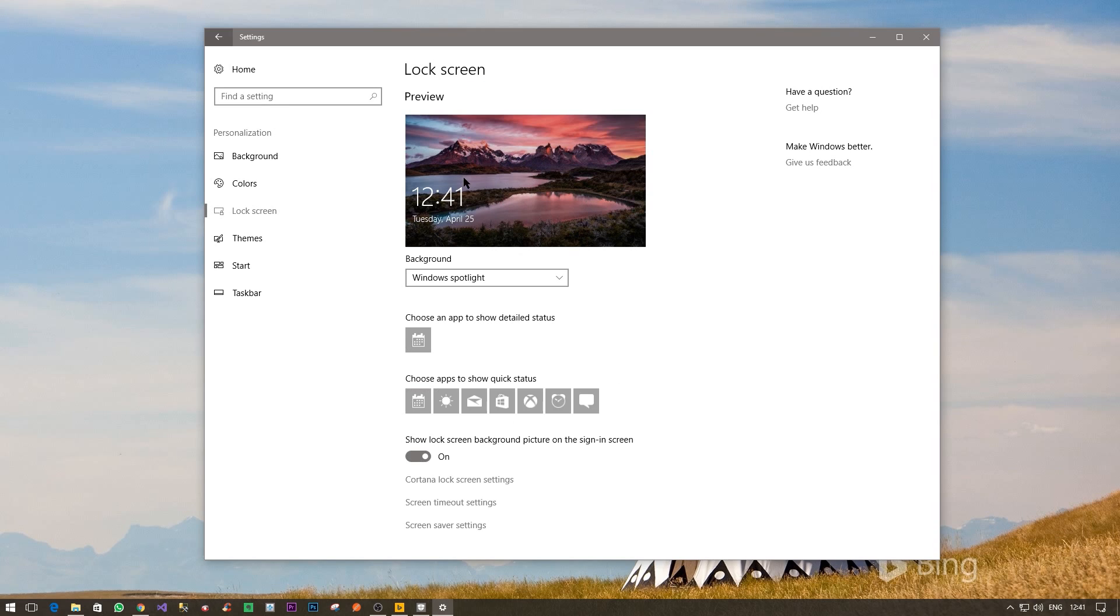Now as you can see, in my case it is stuck in this particular wallpaper and it is not changing for the last five to eight days. So I figured out a way to fix this particular problem and I thought of sharing it with you guys as well just in case the same thing is happening with you.